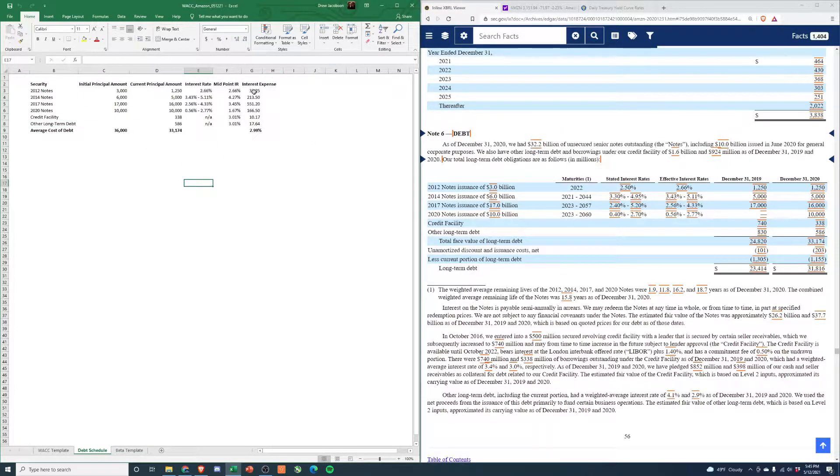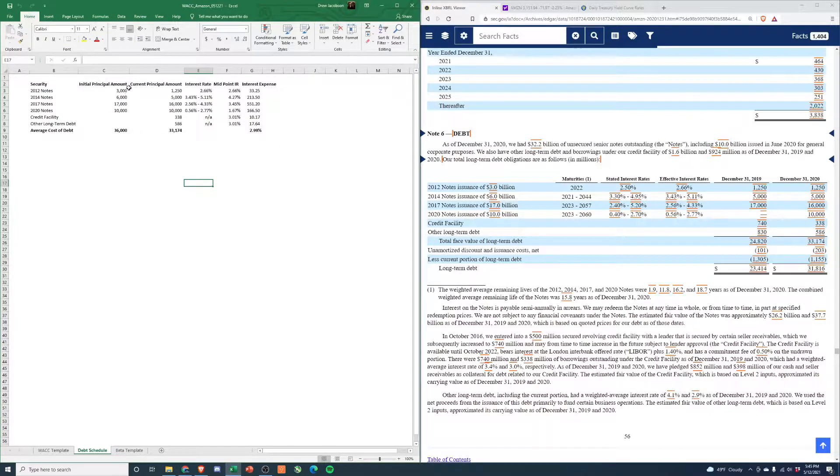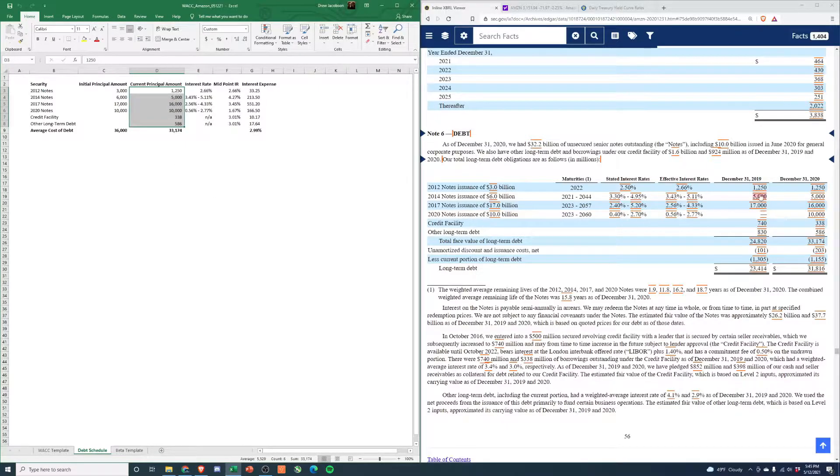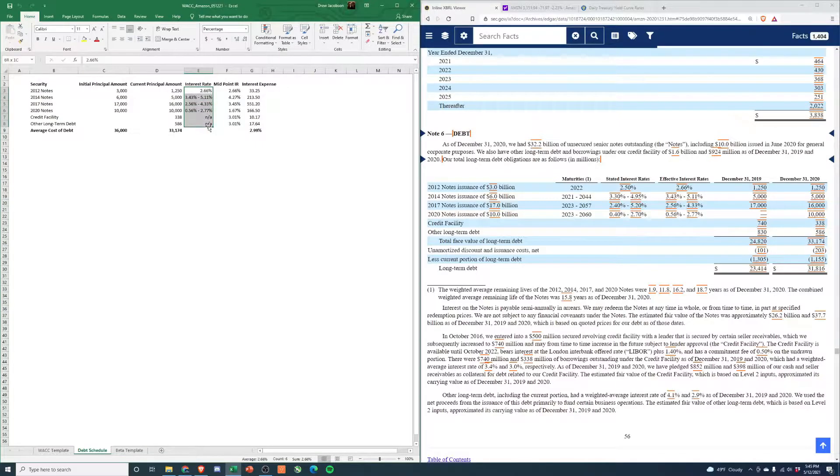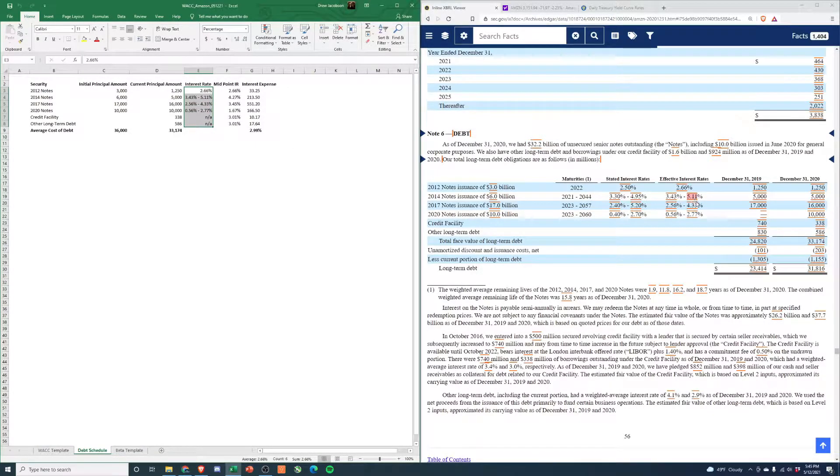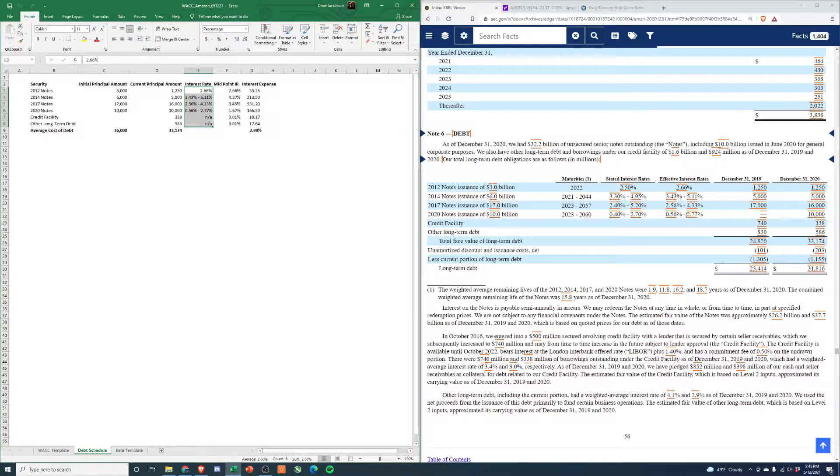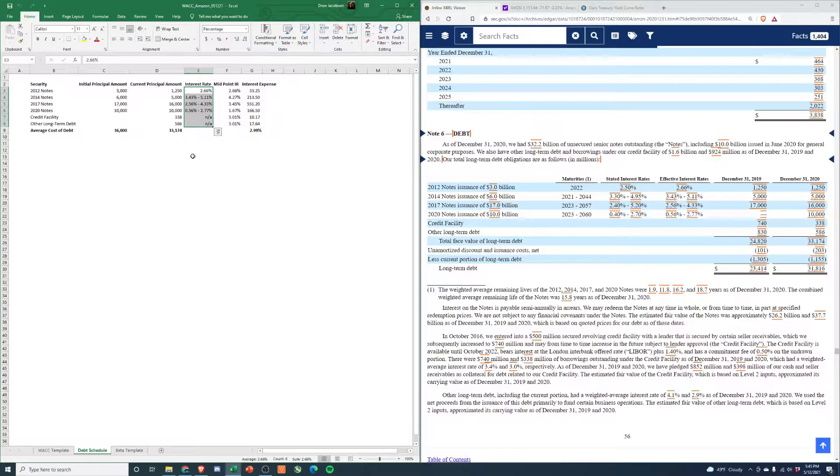The first thing to do is calculate the weighted average cost of debt. We lay out the current principal amounts, which is given to us here for 2020. From there, they give us the effective interest rate, but some of these have a range. That means they probably issued different types of instruments in this offering - maybe different durations of notes and things of that nature.